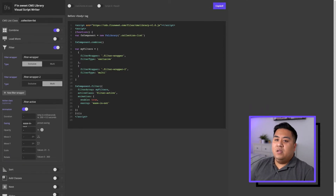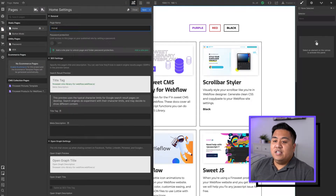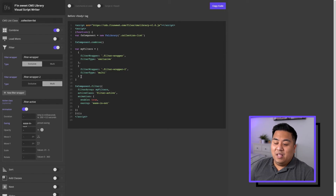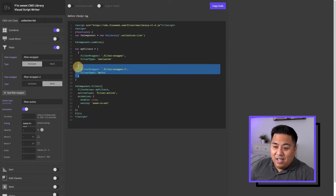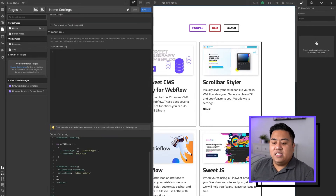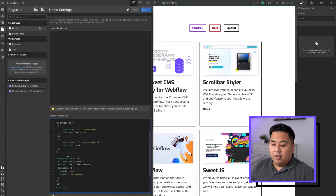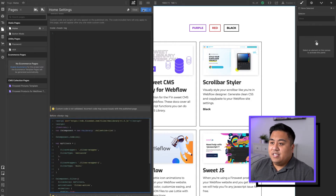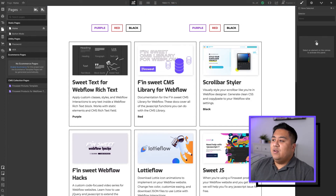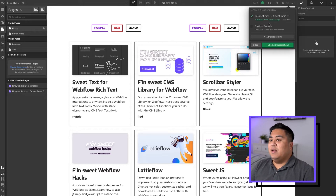Go ahead and copy the code and we're just going to replace the code that we currently have. As you can see, if you go back you could actually just copy this part here and paste it and you should be good to go. But just in case, let's do the whole thing. We'll save, and then we're going to publish this document because we're not going to be able to see it on preview mode — it's not going to work. It has to be on an actual published website.